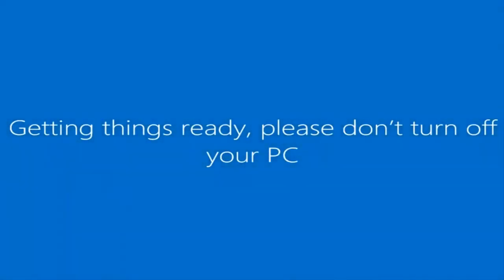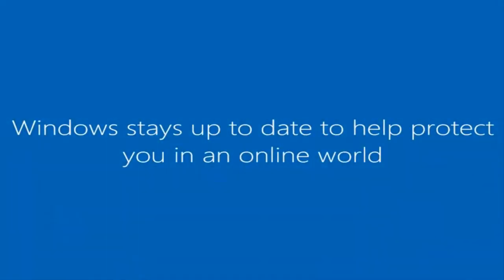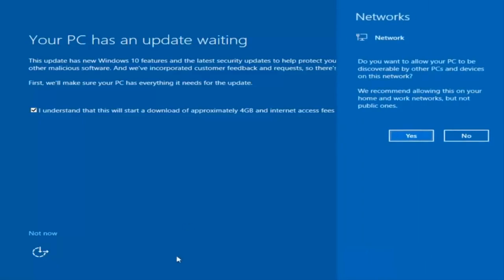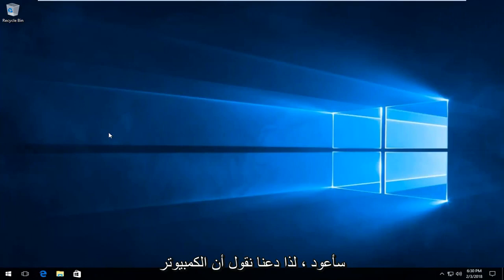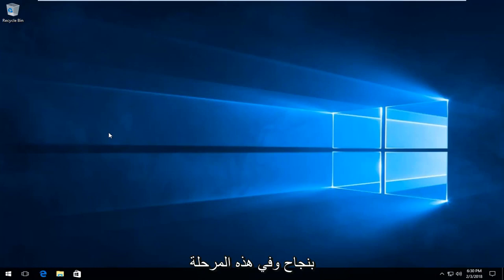We can see we are logging into Windows and it should be a fresh install of Windows we are logging into right now. There's an update waiting but I'm going to select Not Now at the bottom left. The computer has reset to factory settings successfully, and at this point you should be able to reinstall any applications you had before the factory reset.